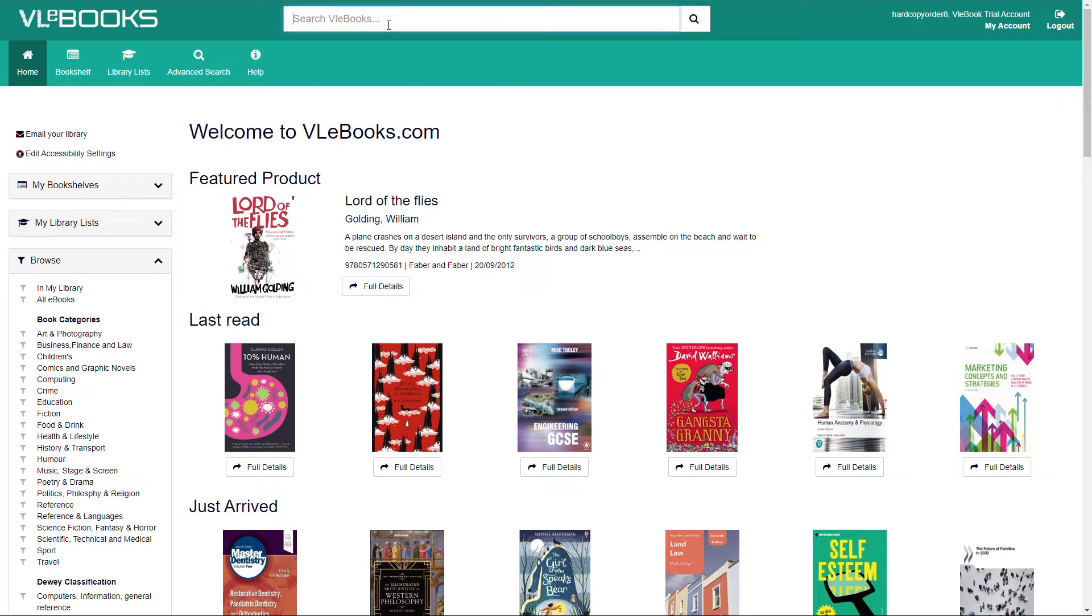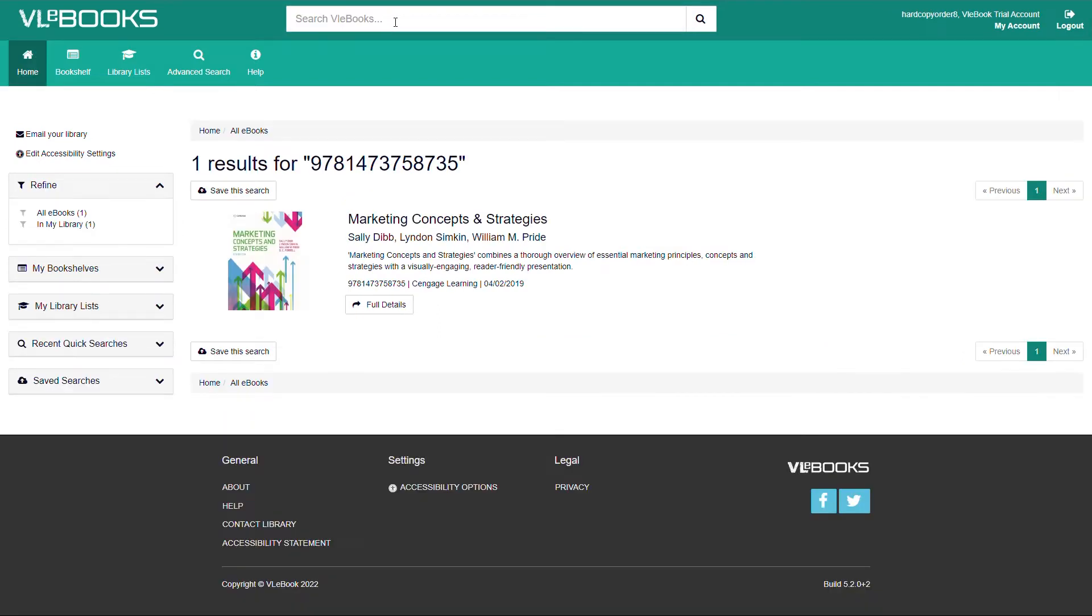Here we are going to search for the ISBN of a title we would like to read. When the search results are returned, confirm that you successfully searched the correct title and proceed to the title's landing page by clicking the title or cover photo.